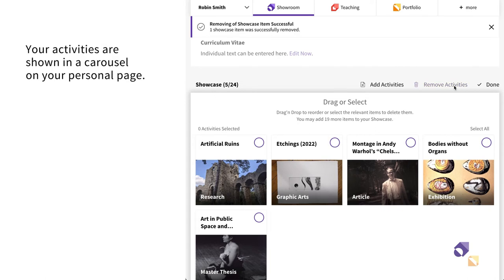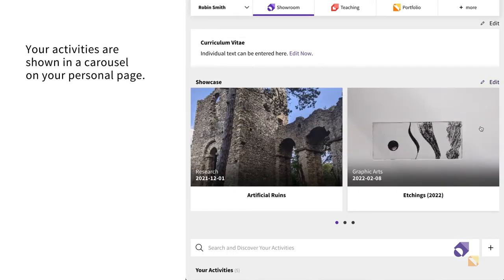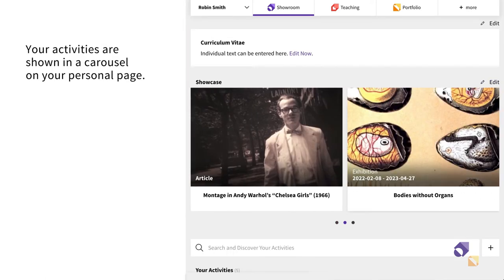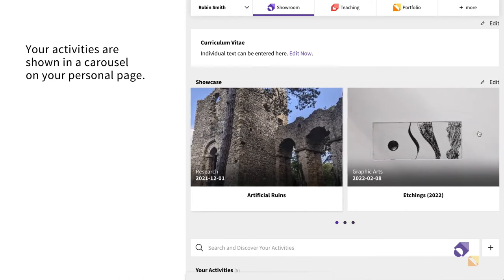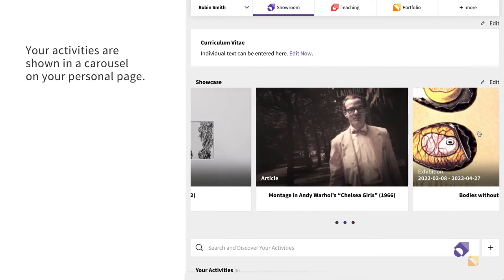Click on Done. Once you are satisfied with your selection, your activities are now shown in a carousel on your Personal page.